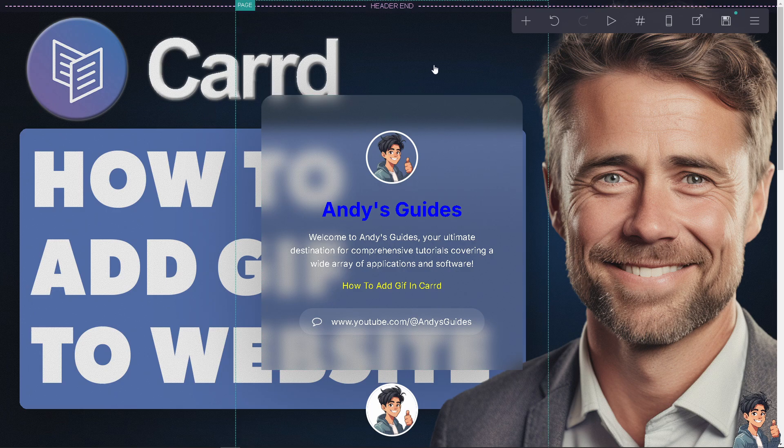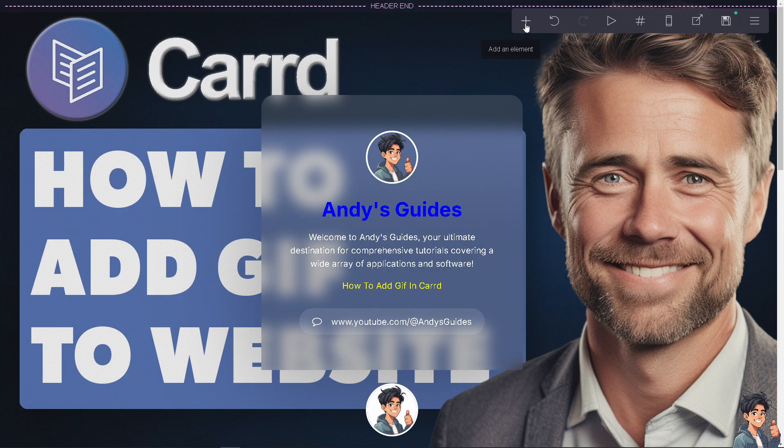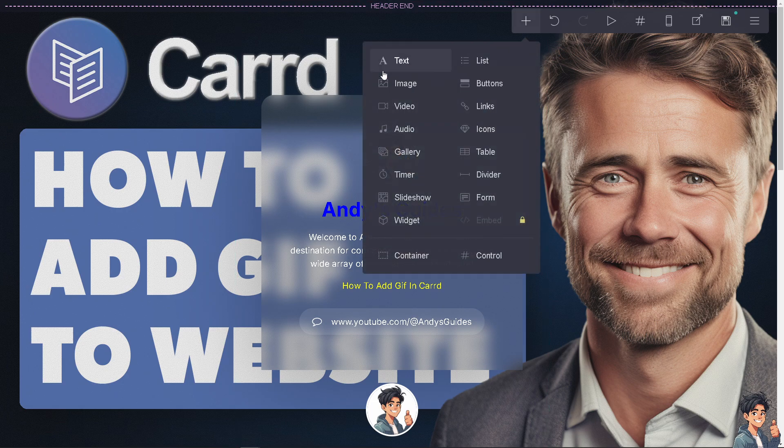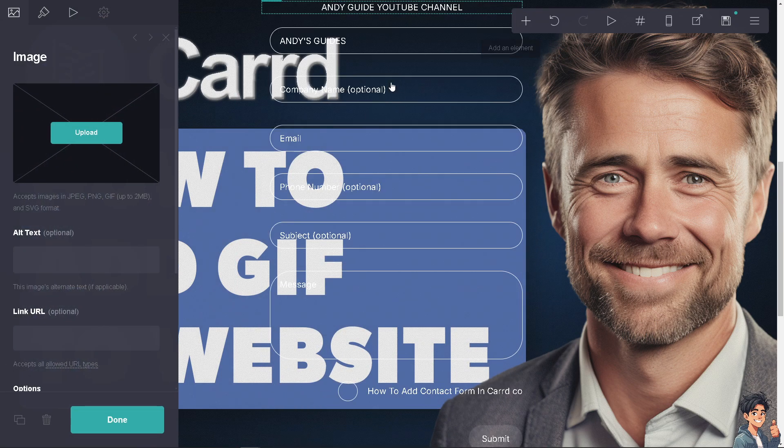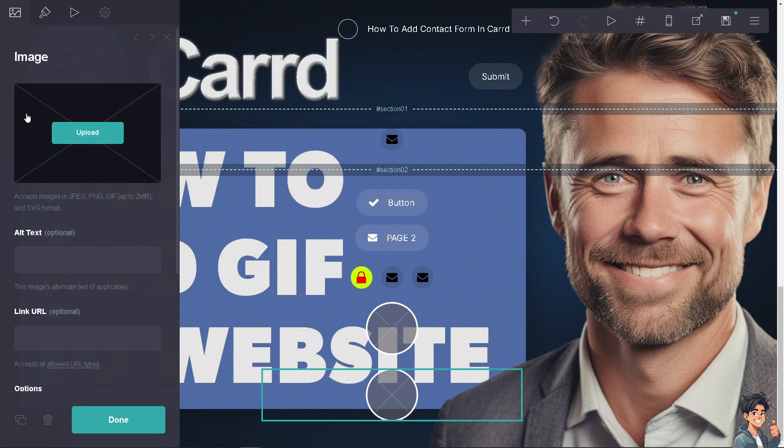Now to add a GIF to your Carrd website, click the plus button that says add an element, and then click on image.